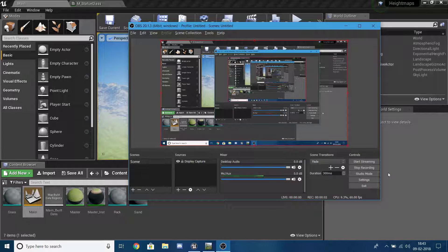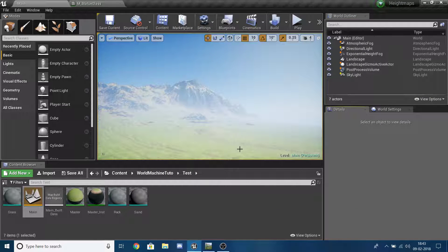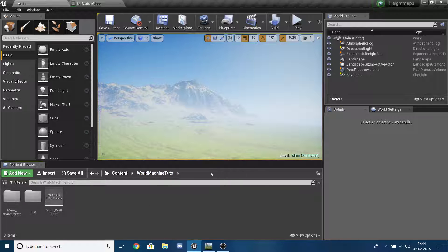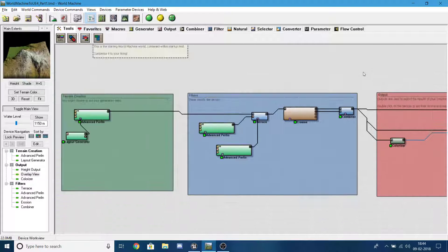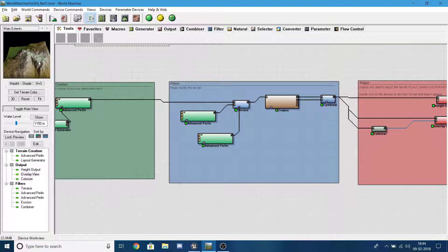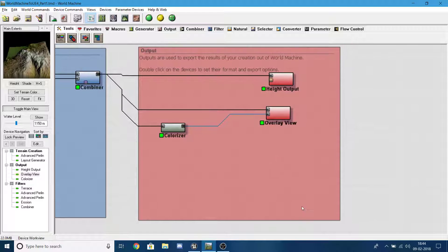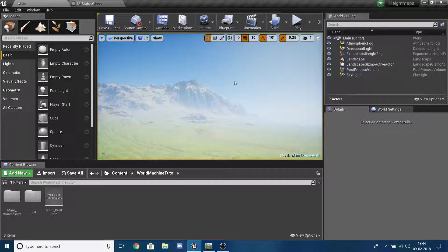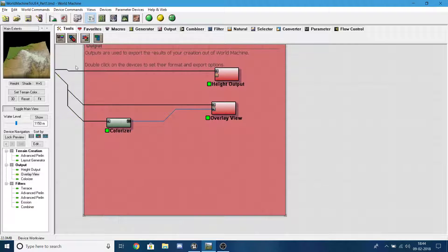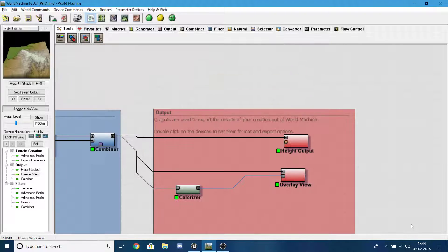Hello everybody, this is Utsutsun from Smart Trick and today I'm going to continue with Part 2 of the World Machine to UE4 series. This is going to be a less than five minute video. What I'm going to cover is we have already made this network of nodes in Part 1, and now I'm going to output the height map and quickly import it into UE4.